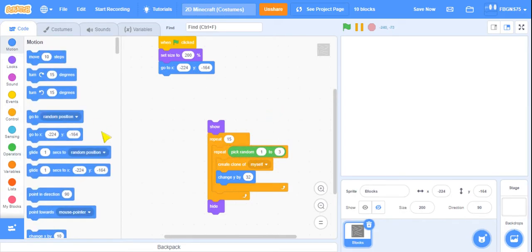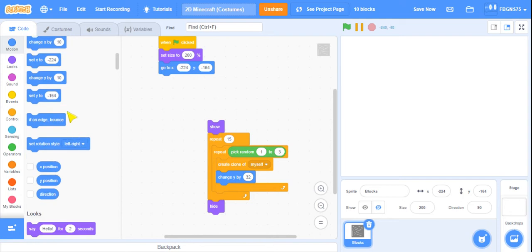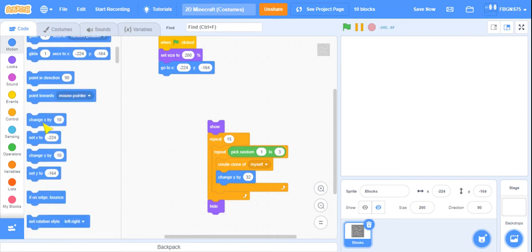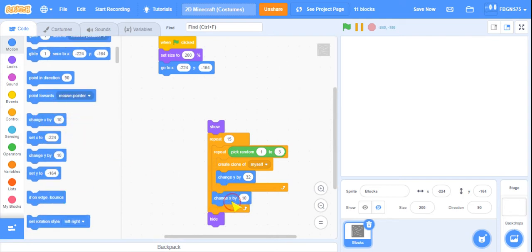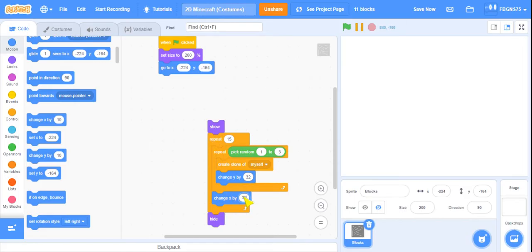And then we're going to go to motion, scroll down until you find the change X. Put that under the repeat pick random, but inside of the repeat 15. So change X by 32.